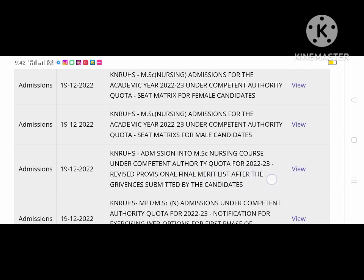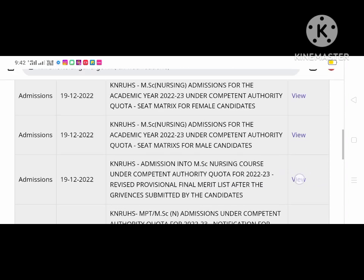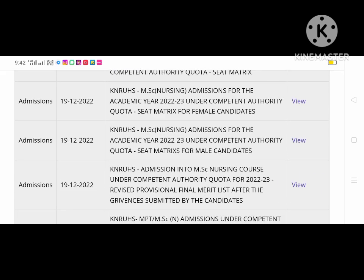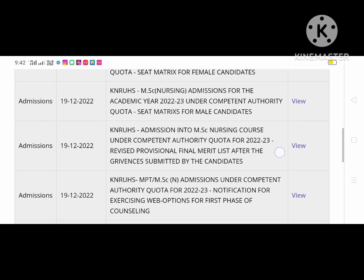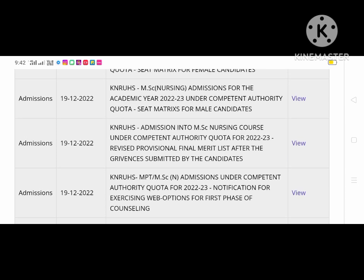We have to click on the view. Next, we have MPT and MSC nursing, so we have to check this out. I am here with the seat metrics. You can click on the view if you want to see the seat metrics — let's click on the view.